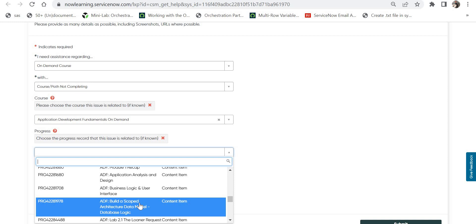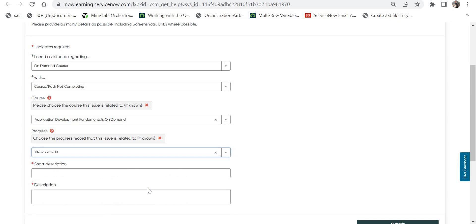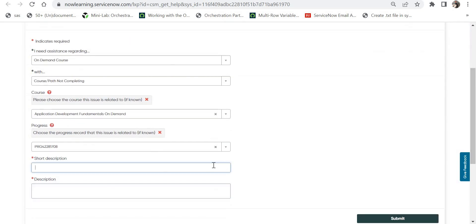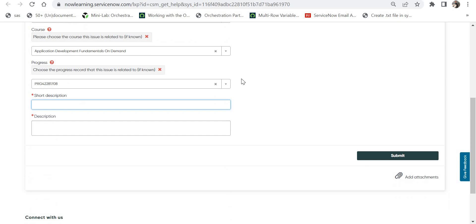Then I selected the course or the module which I was facing the issue with. If you don't know your module which is causing the problem, you can go ahead and select randomly - that is what I did. When you select this, you have to give a short description and then a description of your issue.